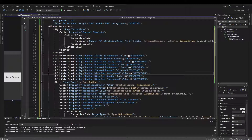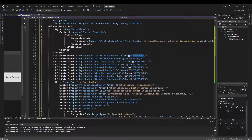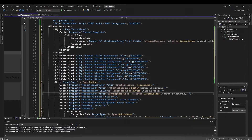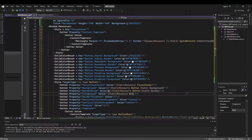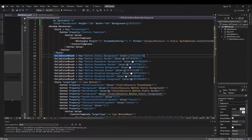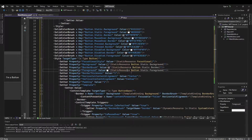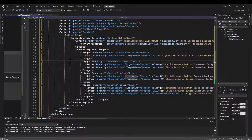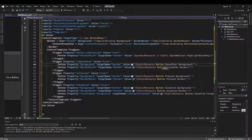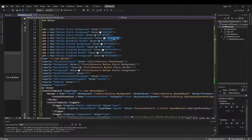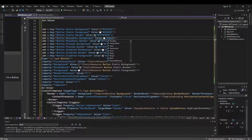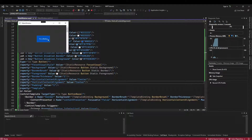For our example, we could change the background, which is button.static.background defined here — so we could use our 222222. The foreground is using a dynamic resource which is a system color, so let's change it to use a static resource, and let's make that button.static.foreground, and we'll make that our EEEEEE. And then we had an isMouseOver trigger where we wanted the background to change — that is button.mouseOver.background, so we could change that to our 0052C1. So now when we run, we get the same effect as before but with the rest of the default button styling and content template behind it.